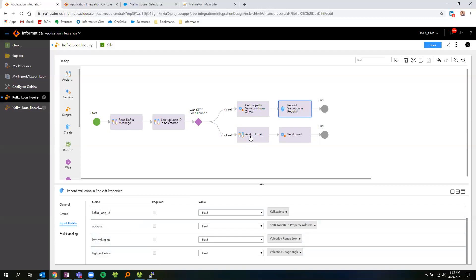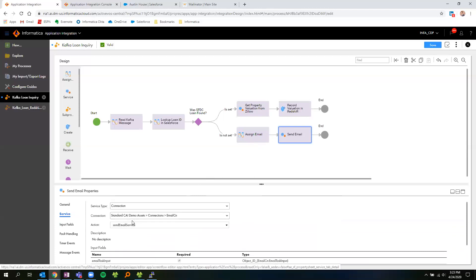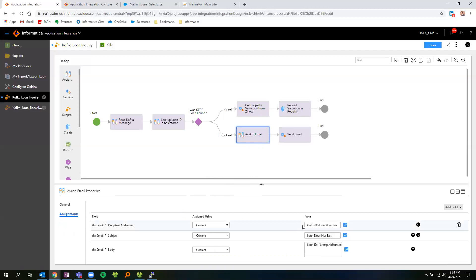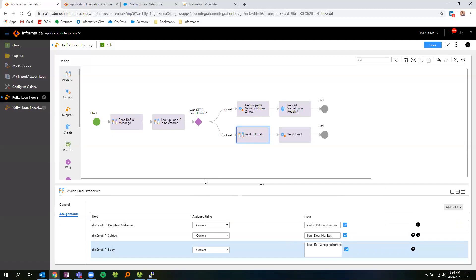The secondary step is if the loan does not exist, the user is notified of this event. I've set up a connection where I send out an email, and in this case, I've set up an email service and need to provide the necessary information, such as the recipients, subject, and body. I define this by selecting the recipients that I want to write to, the subject information, and in my body, I provide the context of what information was being provided — in this case, writing out my Kafka message loan ID back to the user. This is now a completed process. I'll go ahead and save and publish the process.